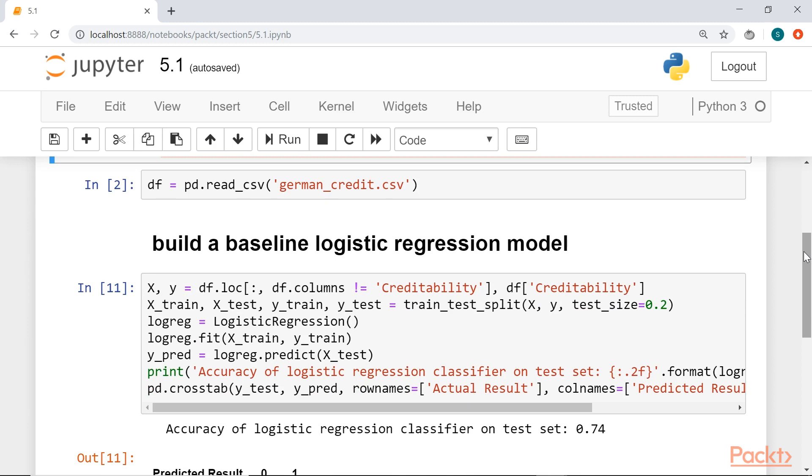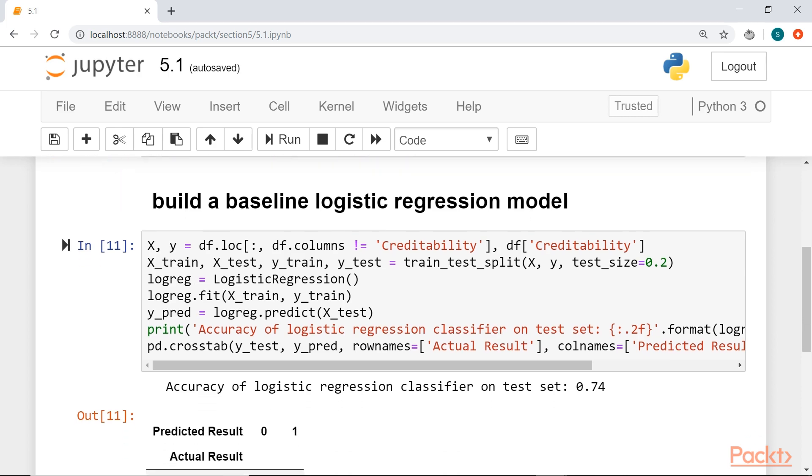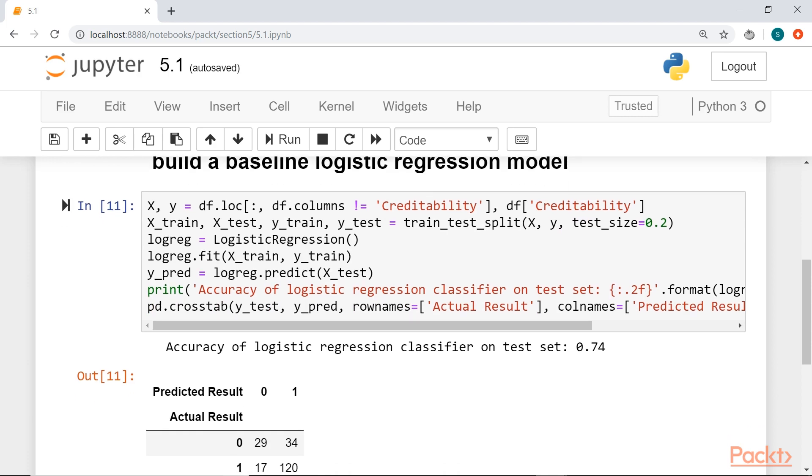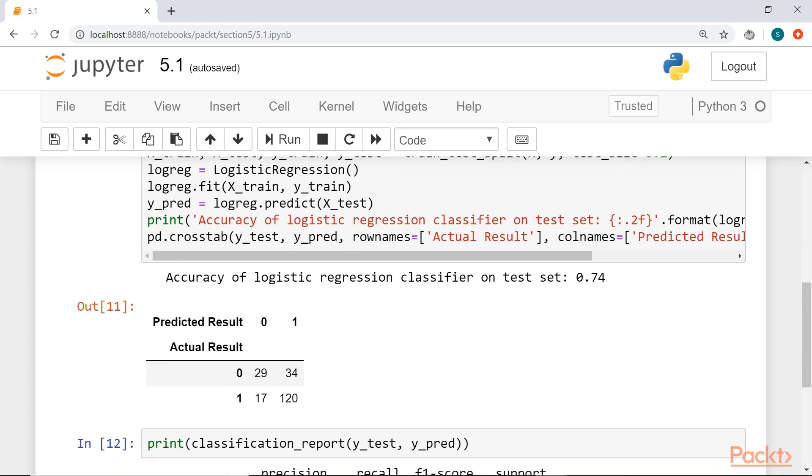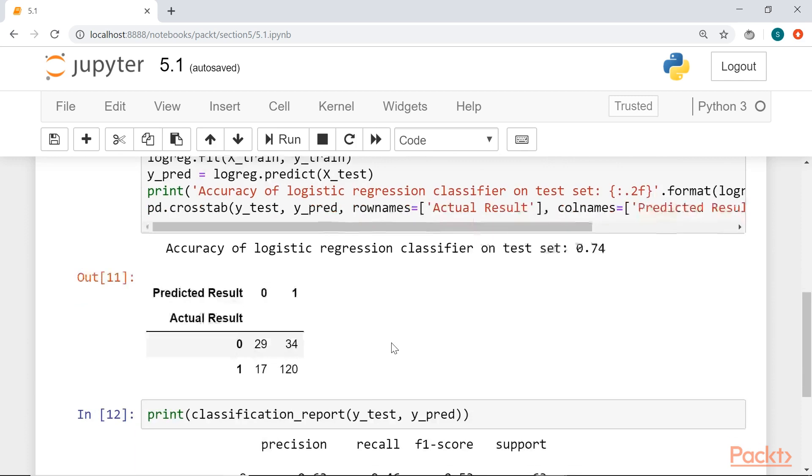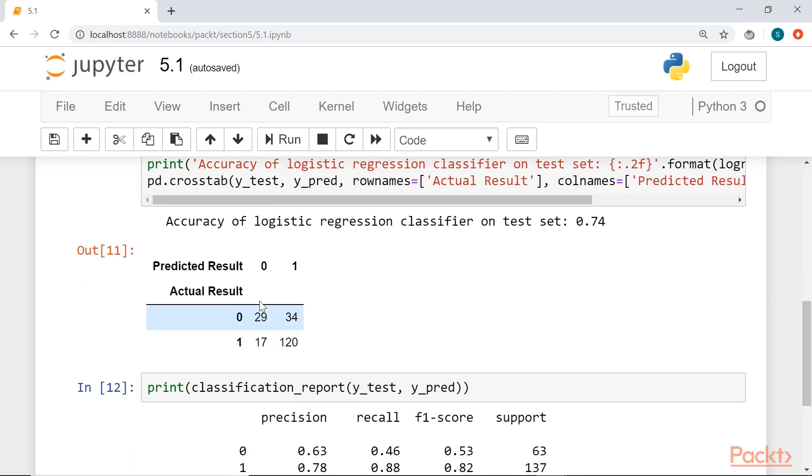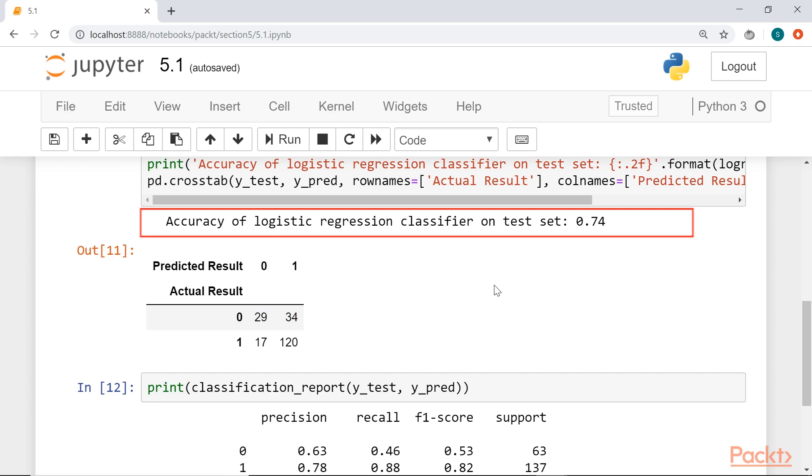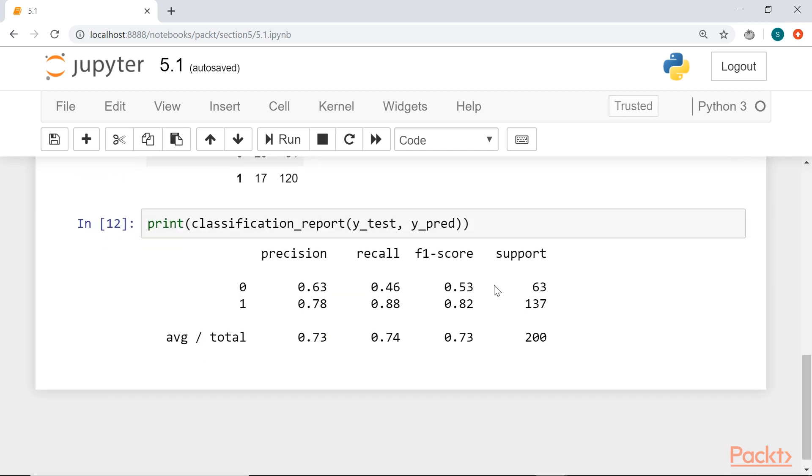So we split the data into x variables and our predictor variable y, split the x and y variables into training and testing sets, fit a logistic regression, a basic logistic regression on the model, and then check the accuracy. So as we've done before, we're looking at the confusion matrix to see how many values were predicted accurately. The accuracy of this model is 0.74 and the recall is also 0.74.